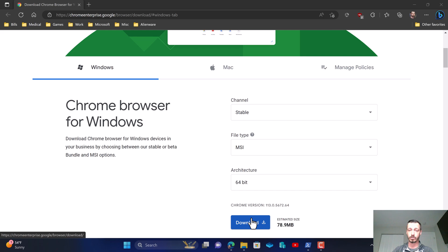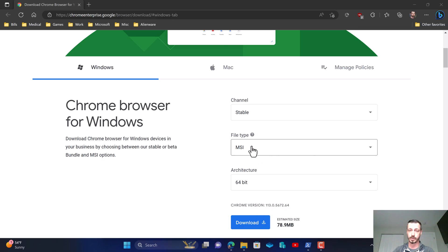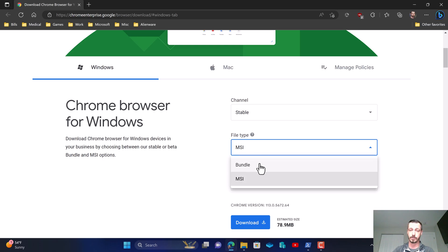Now I've already downloaded this to my local system so I won't be going through that download phase again, but I just wanted to make sure that we change this file type because it by default goes with the bundle.